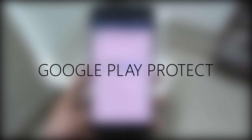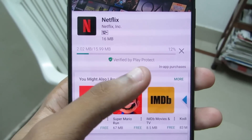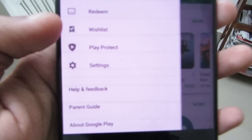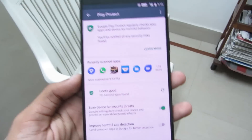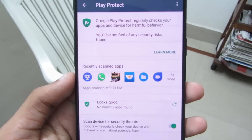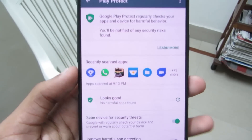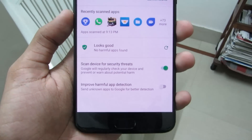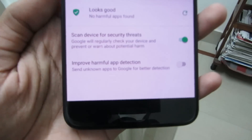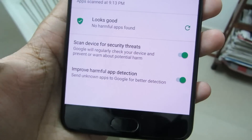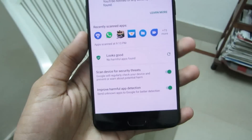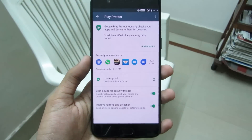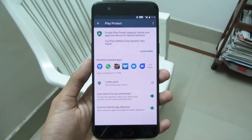Google Play Protect. You might have noticed the 'Verified by Play Protect' symbol while installing new apps and games. Google Play Protect is a service by Google that protects your device from harmful apps, malware, and other harmful content. Most malware attacks on Android devices occur because of unverified third-party apps. To improve harmful app detection, just enable this option, and Google will also scan third-party apps installed from unknown sources, providing added security to your Android device.